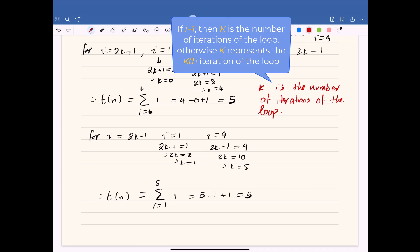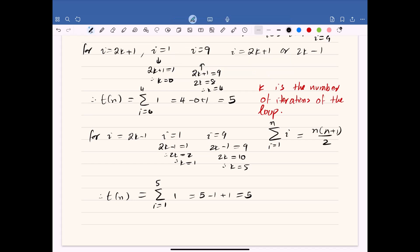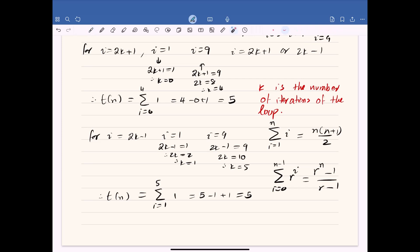The last formulas to review are the arithmetic and geometric summations. For the arithmetic summation, the sum from i=1 to n of i equals n(n+1)/2. For the geometric summation, the sum from i=0 to n−1 of r^i equals (r^n − 1)/(r − 1). Note that these summations add i or a power function respectively, not just 1, and we may use them to analyze certain loops.